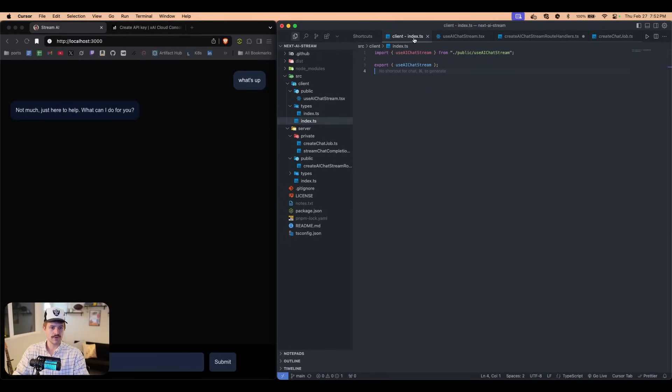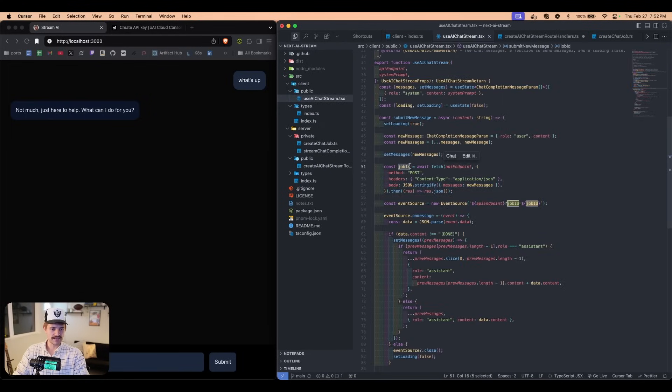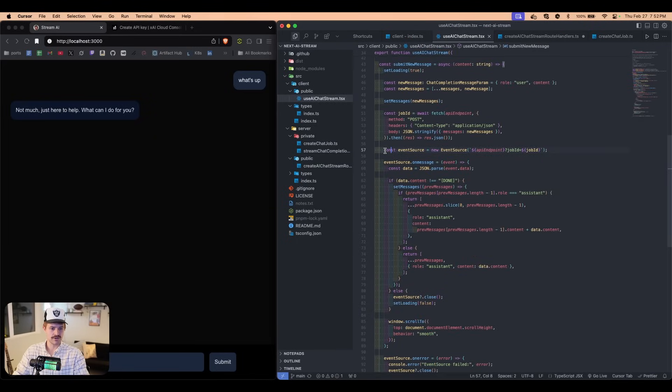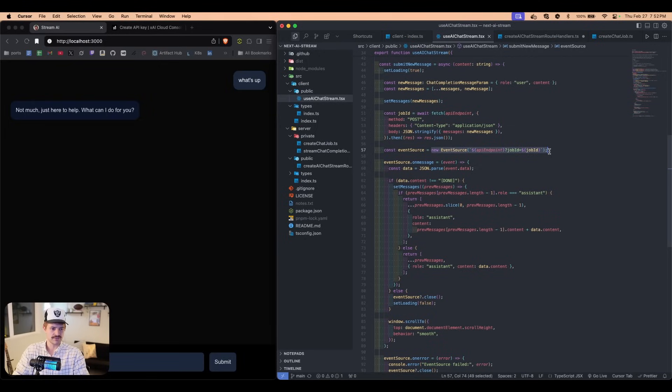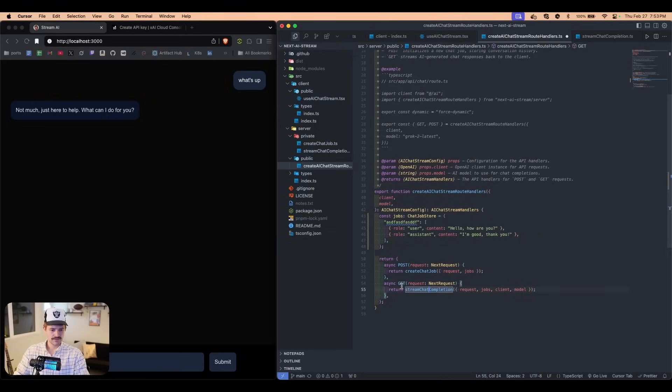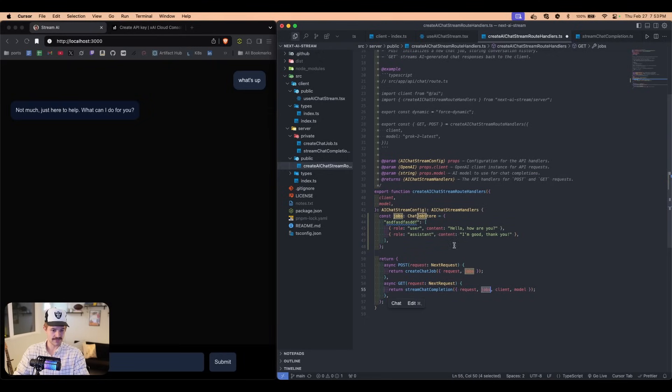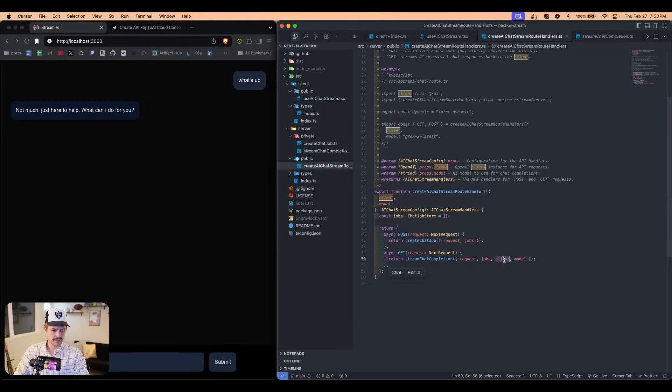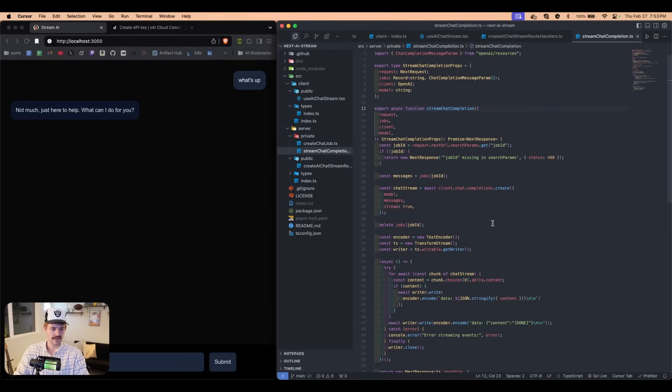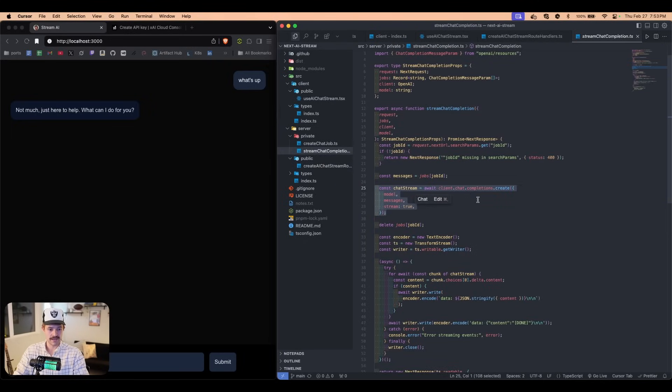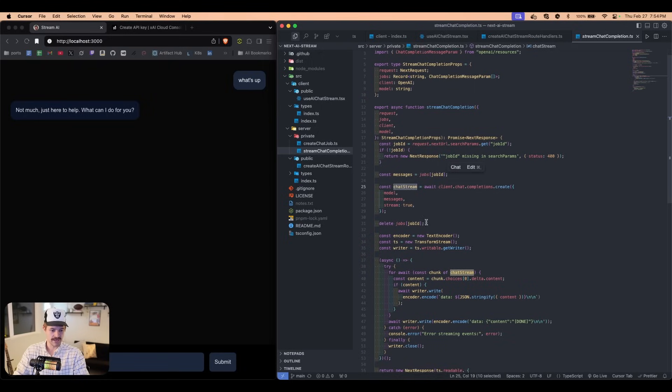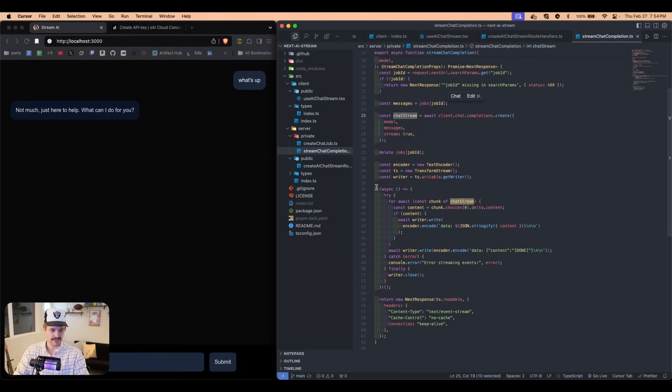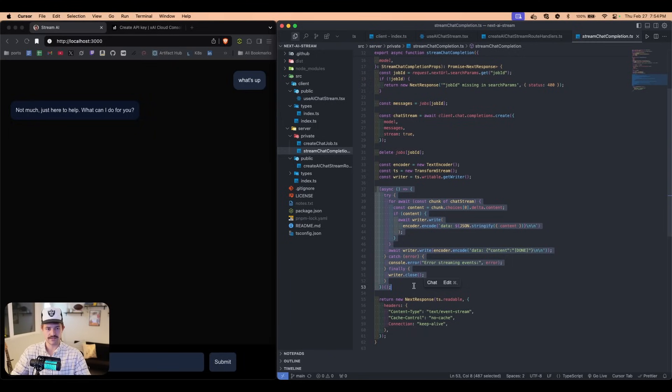So we come back to the hook and we see that we get the job ID, which is this right here. So now we start up the server sent event, which is a get request under the hood. So we just use new event source. We pass this in and we pass in the job ID. So now in this get request, this is where all the AI stuff happens. So we pass in the request to this function. We also pass in the jobs, which is this right here. We can get rid of all this. We pass in the client. This is the OpenAI client. And then the model, which is just a string for what the model is. And in this stream chat completion function, this is where we're actually communicating with XAI servers and we're getting the chat stream. And then we're using server sent events to stream in the data to the front end.